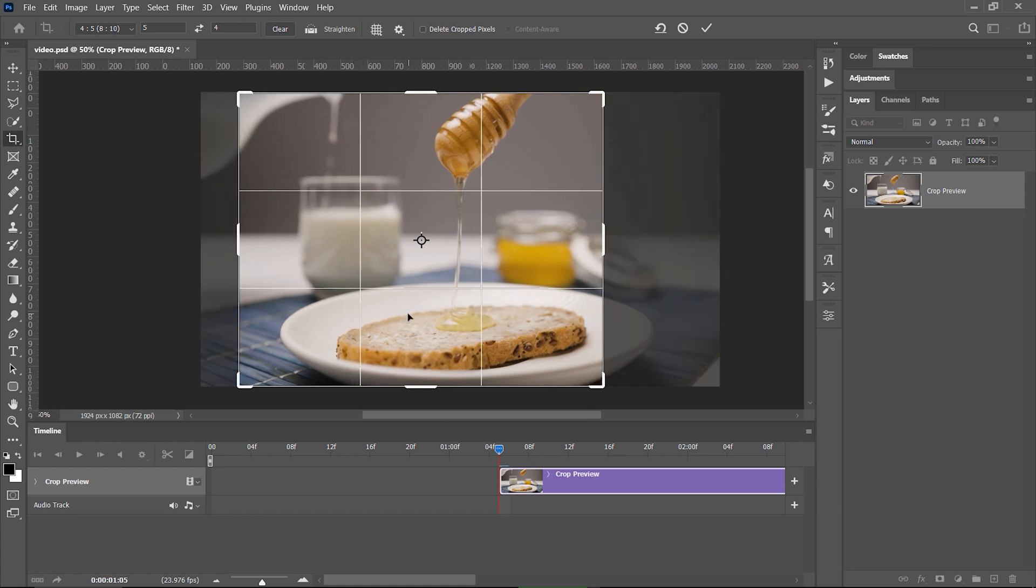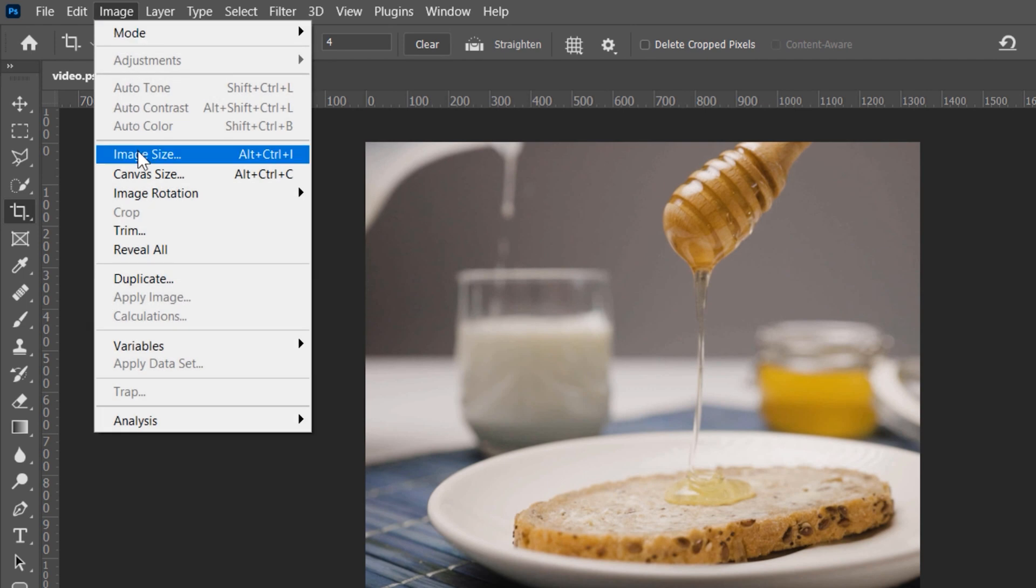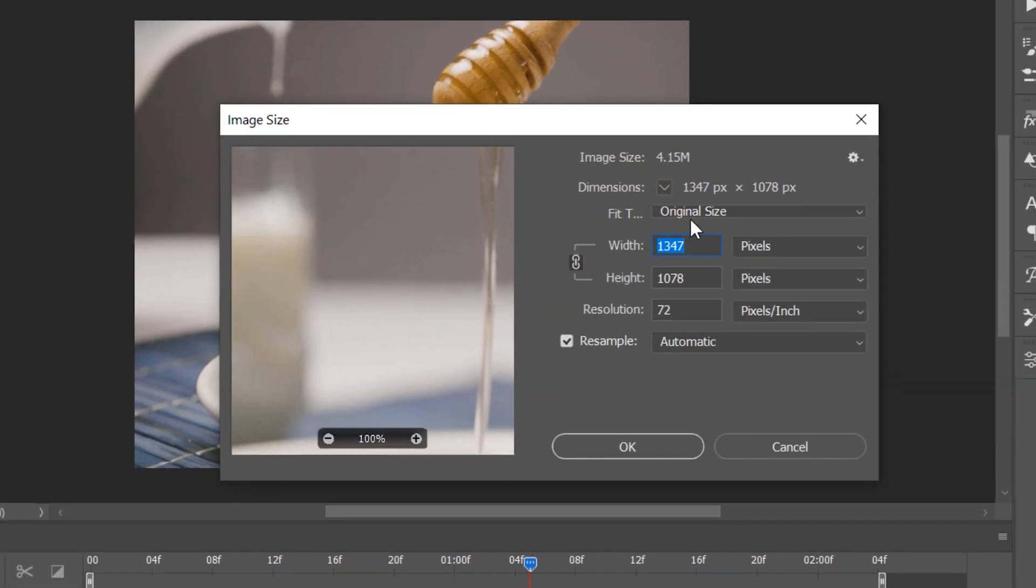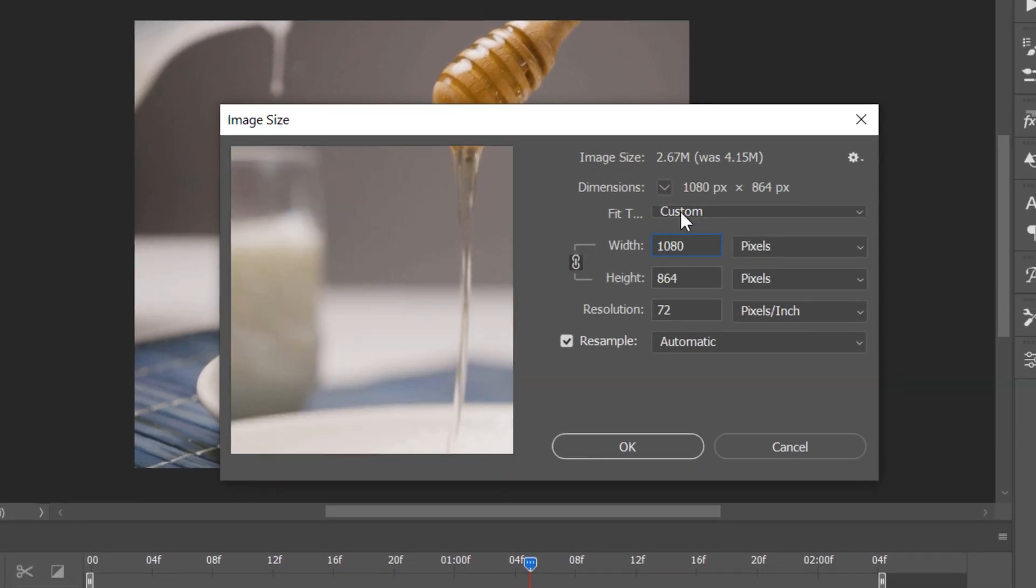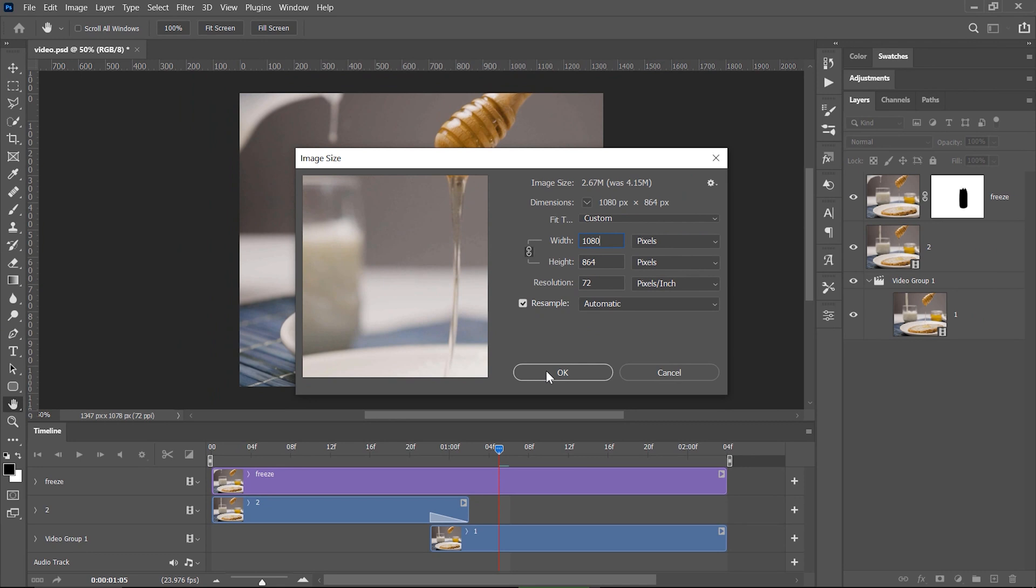Let's choose the proper resolution for the file from Image, Image Size and enter 1080 for the width of the video and the height would be adjusted automatically if this icon is checked right here to keep proportions. I press OK.